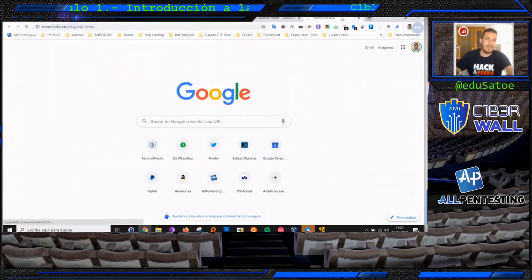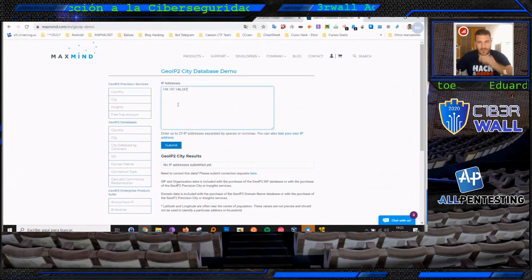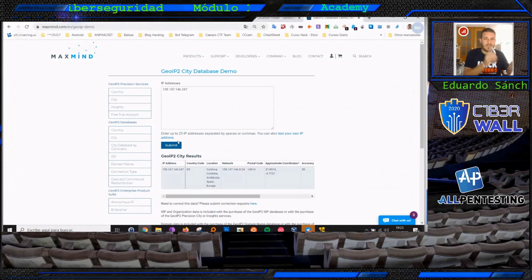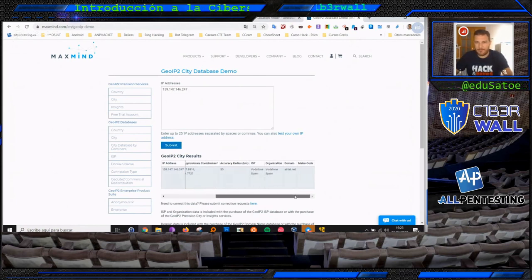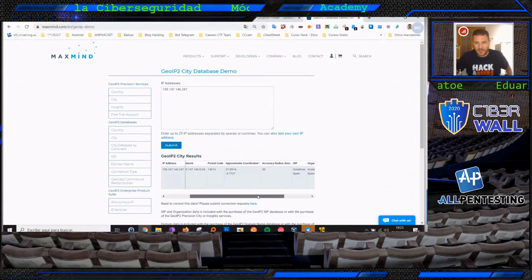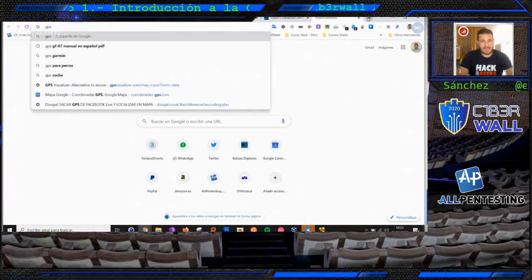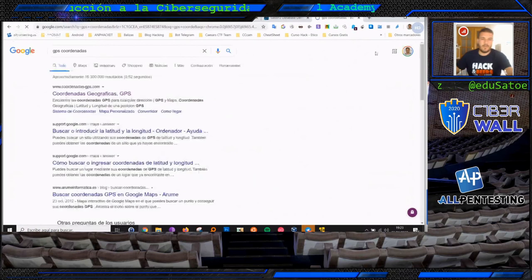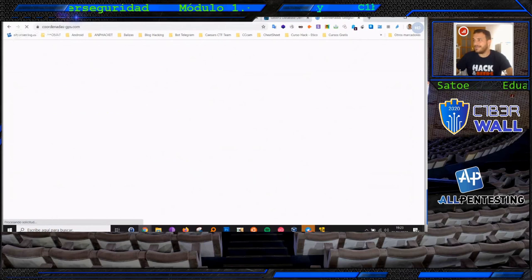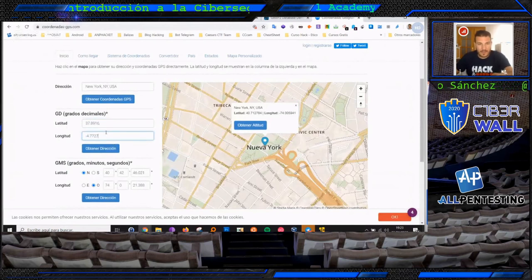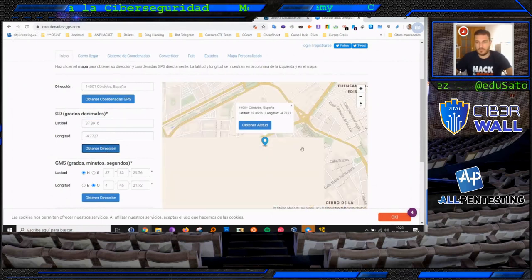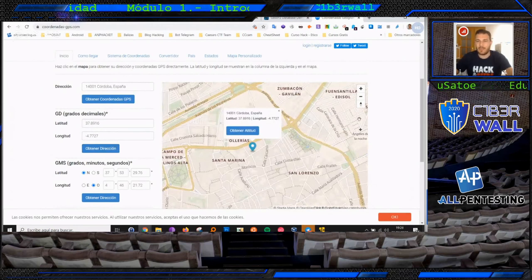Tenemos también otro sitio muy bueno, MaxMind, que cuando hacemos la búsqueda nos está dando la IP, la localización, que estoy en Córdoba efectivamente, a través de Intel.net, que es Vodafone, y nos da en un radio de 50 kilómetros. Si nos vamos a las coordenadas GPS, podemos llevar a cabo la búsqueda. Yo estoy dejando ahí mucha información por el mero hecho de estar conectado.